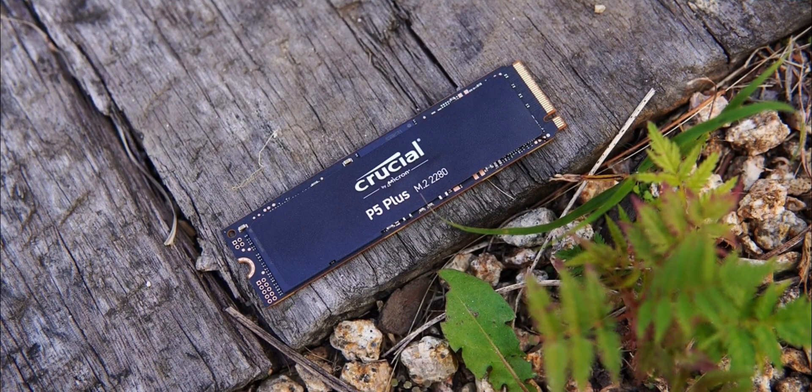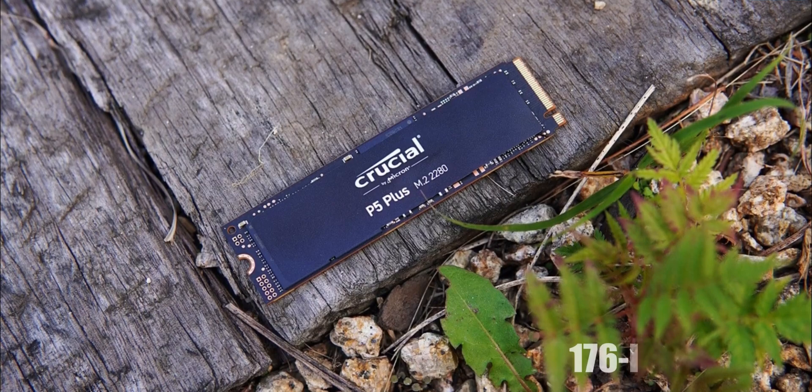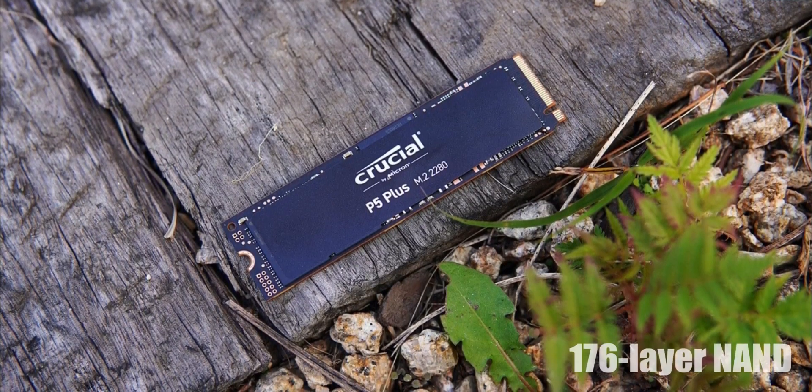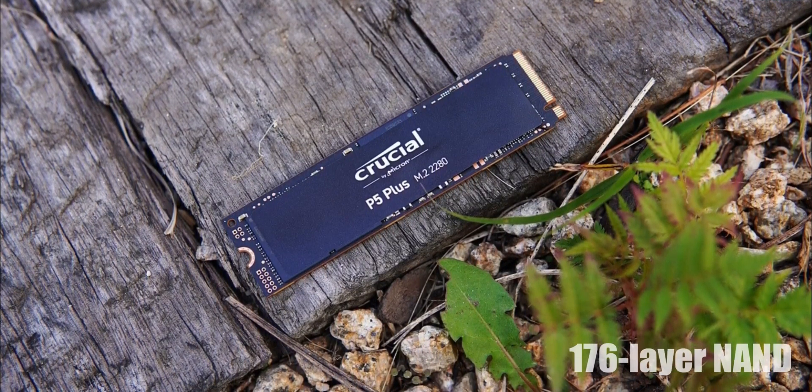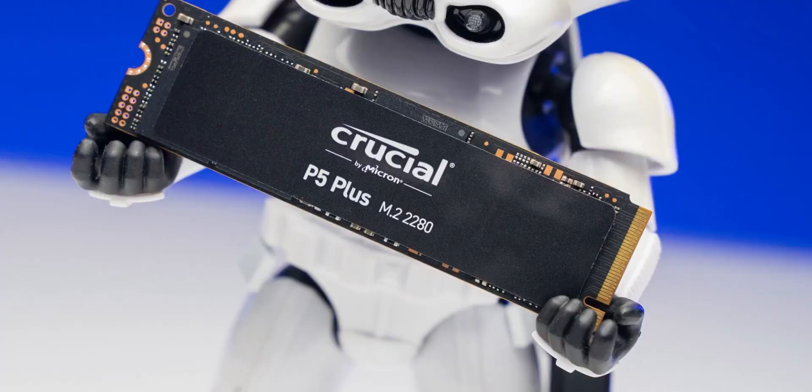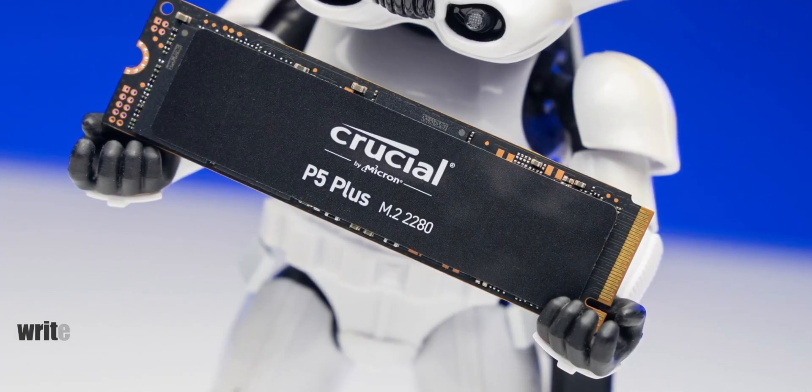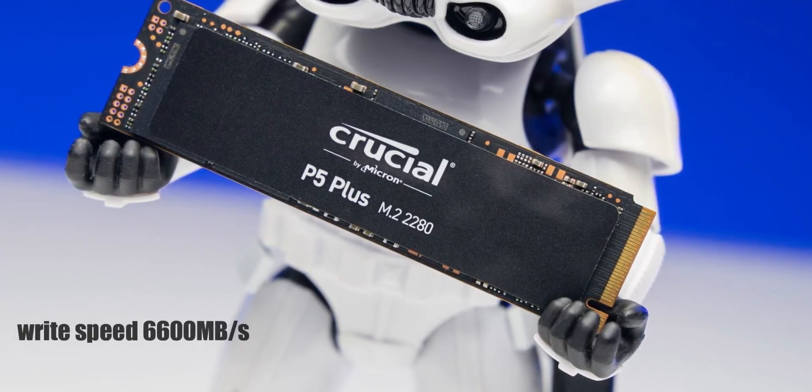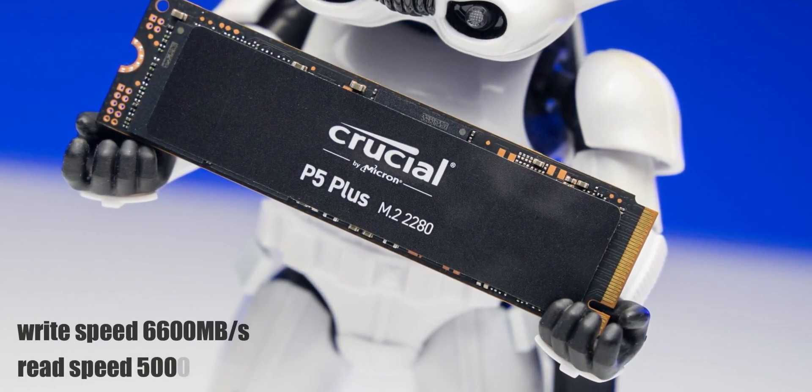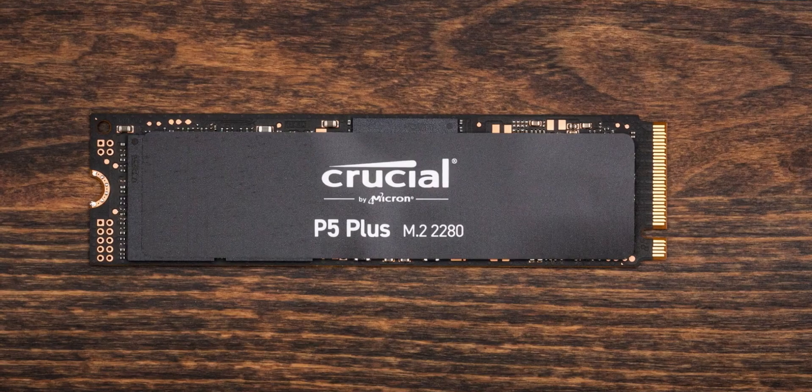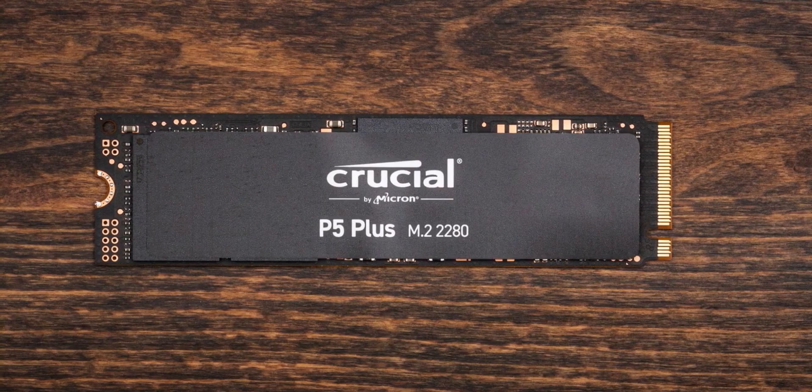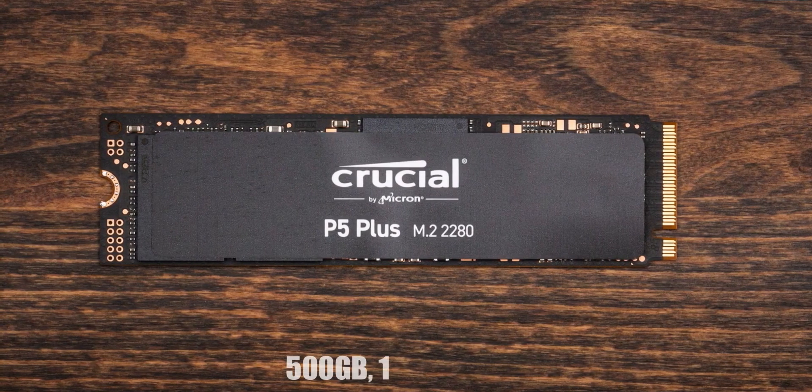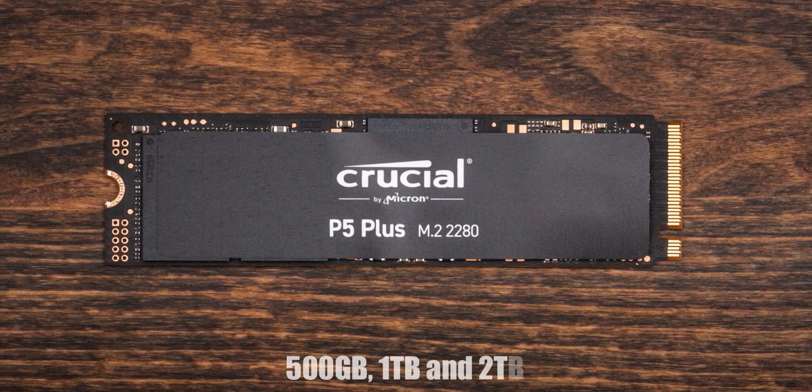Under the hood, the P5 Plus comes with the new 176-layer NAND chips, ensuring lower latency, more throughput, and better endurance. The sequential write speed is 6600MB per second, while the read speed goes up to 5000MB per second. The P5 Plus comes with three storage variants: 500GB, 1TB, and 2TB.